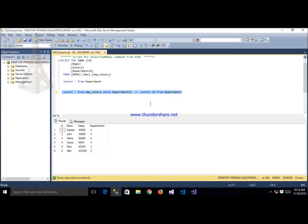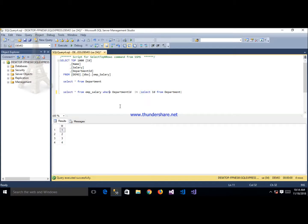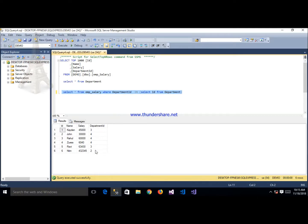After executing this query we find those records available in department ids 3, 4, 2, 2, 3, 4. That means we find those records that are available in the department. Thank you so much for watching this video. If you like my video please subscribe to the channel.